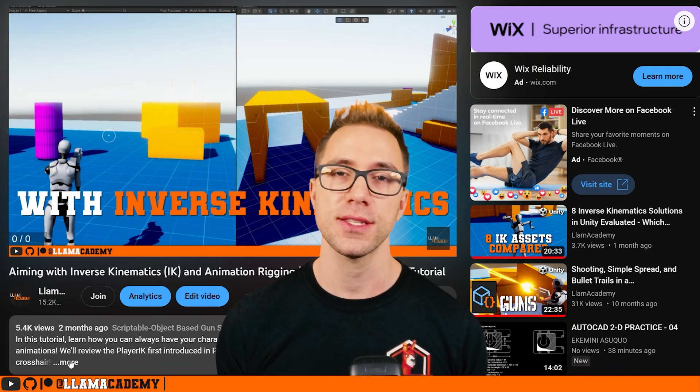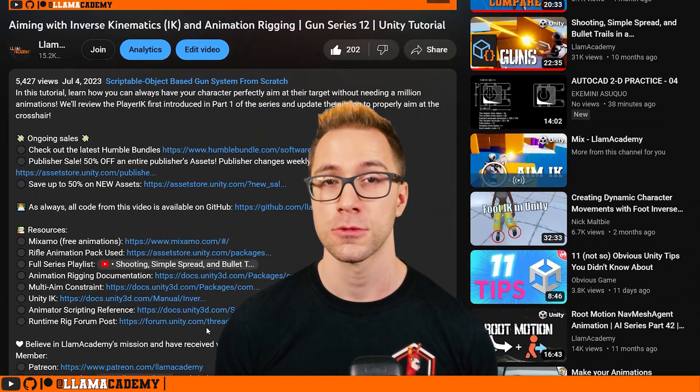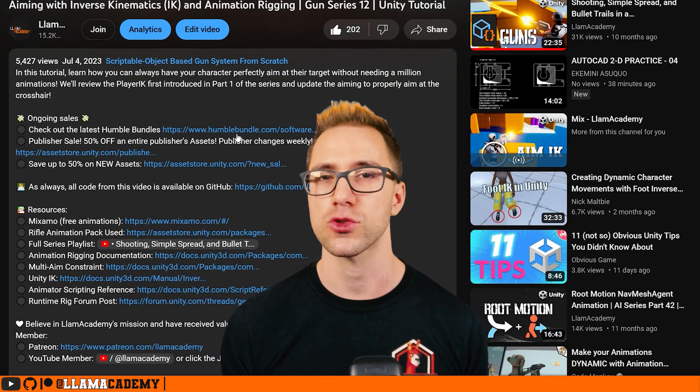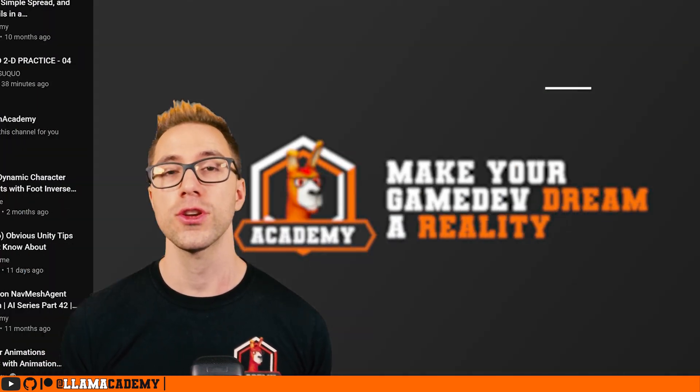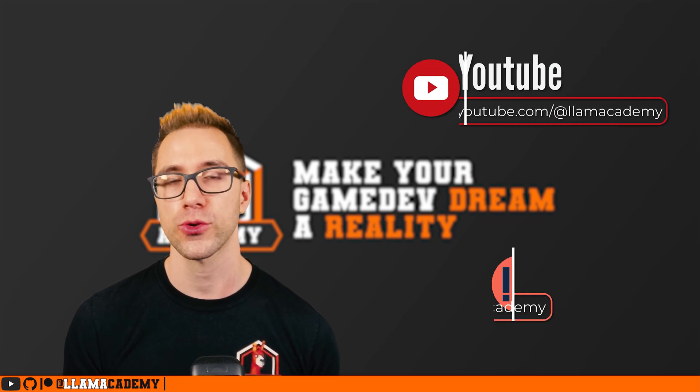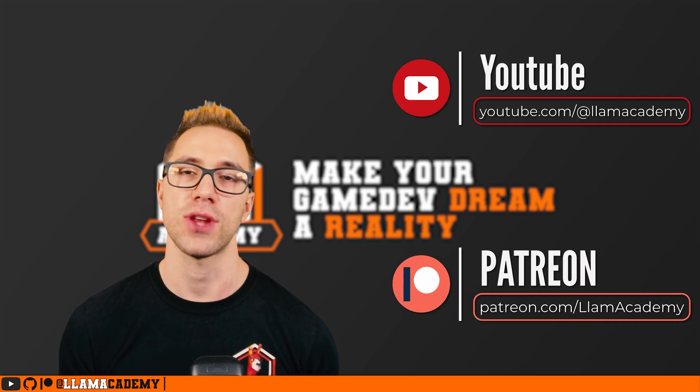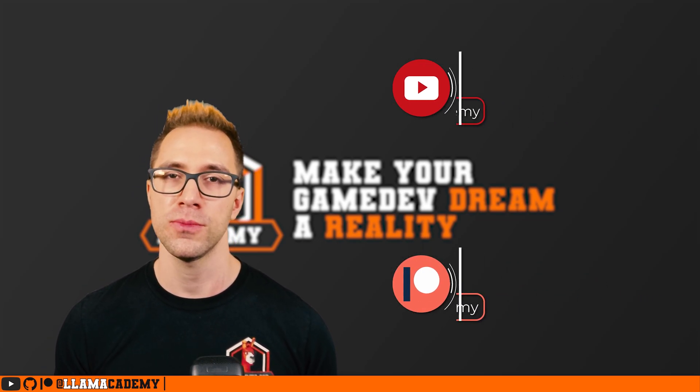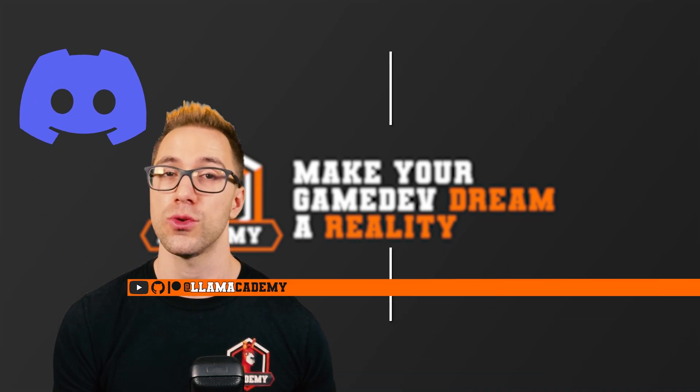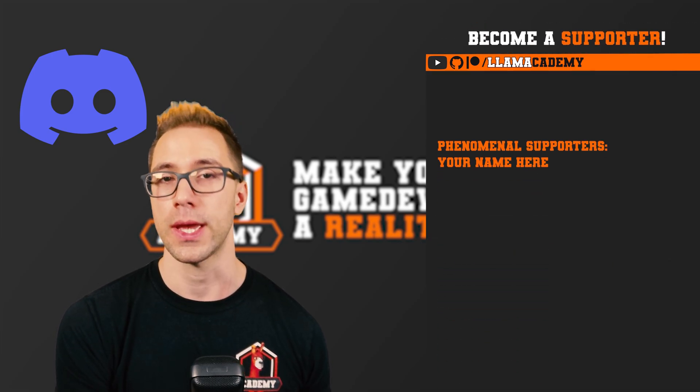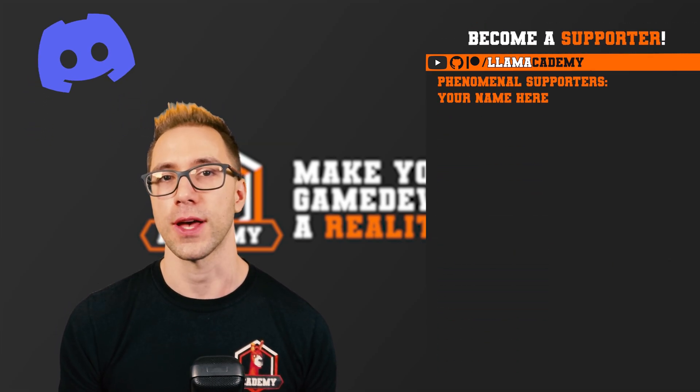You can use the affiliate links down in the description to do your Humble Bundle or Unity Asset Store shopping, or you can become a YouTube member or Patreon supporter. Both of those will get your name up here on the screen at the end of every video, get access to a private members exclusive Discord, and a shout out starting at the awesome tier.